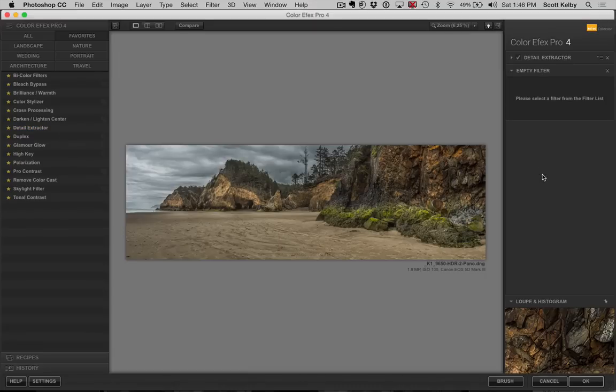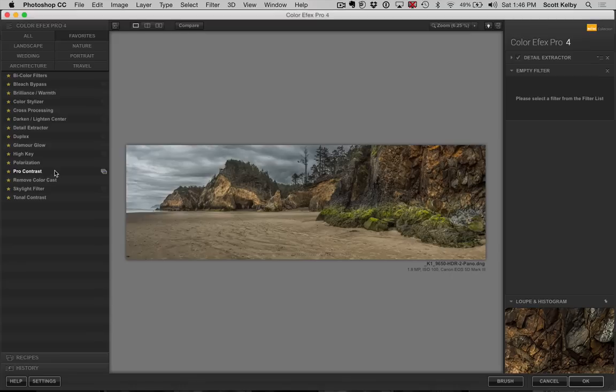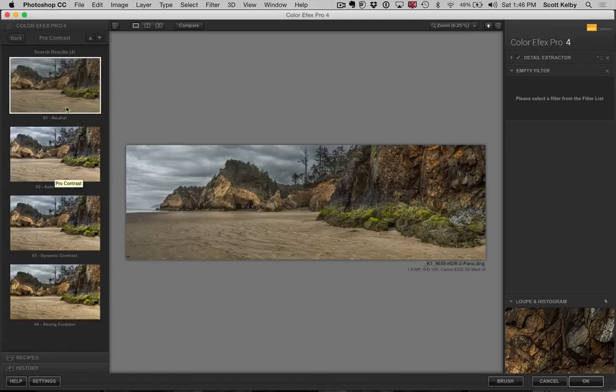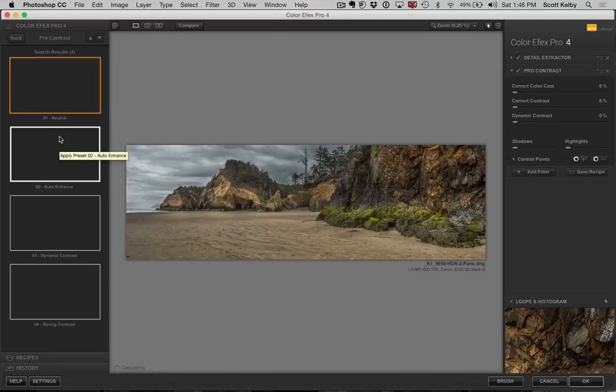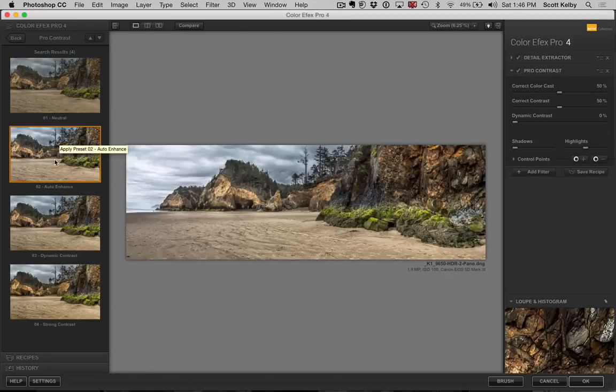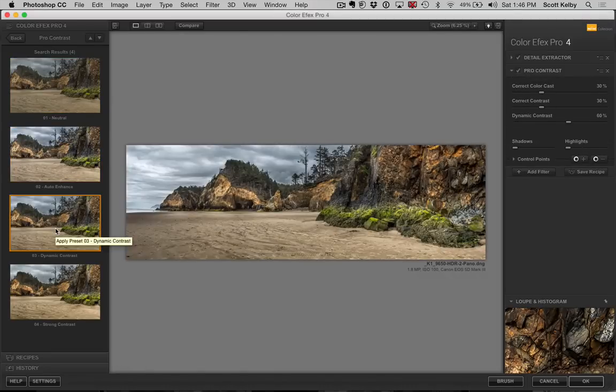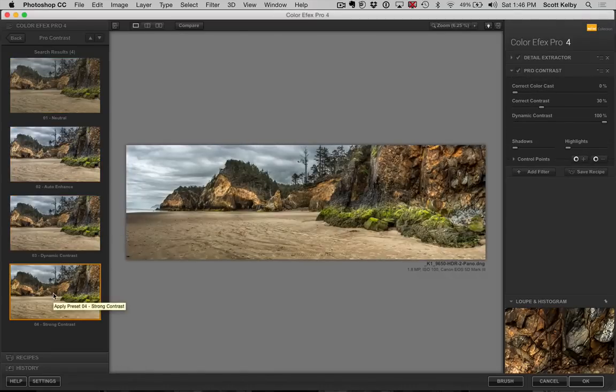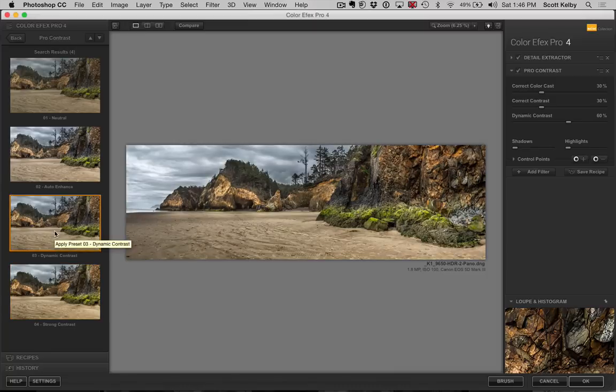And then I go to Pro Contrast. Now to see the presets for Pro Contrast, click right here and there's four of them. And there's kind of the flat one. There's auto enhance, which always looks kind of funky. There's dynamic contrast or strong contrast. I usually go with dynamic contrast.